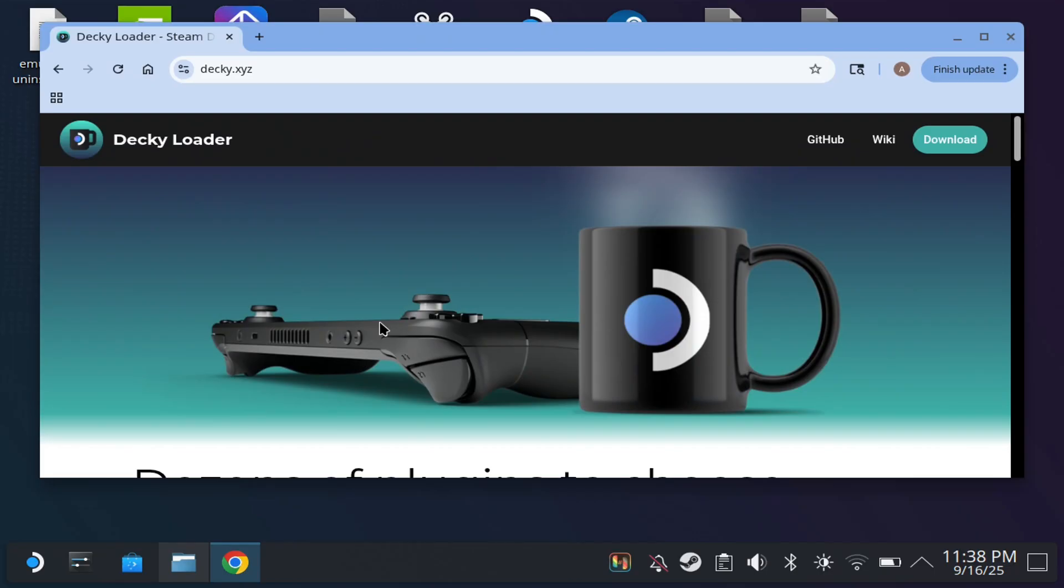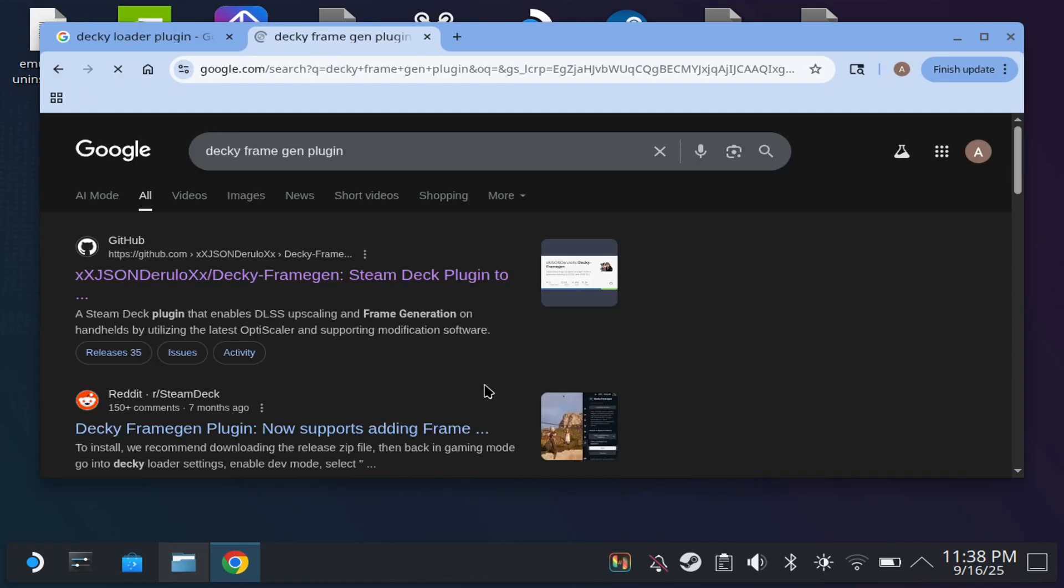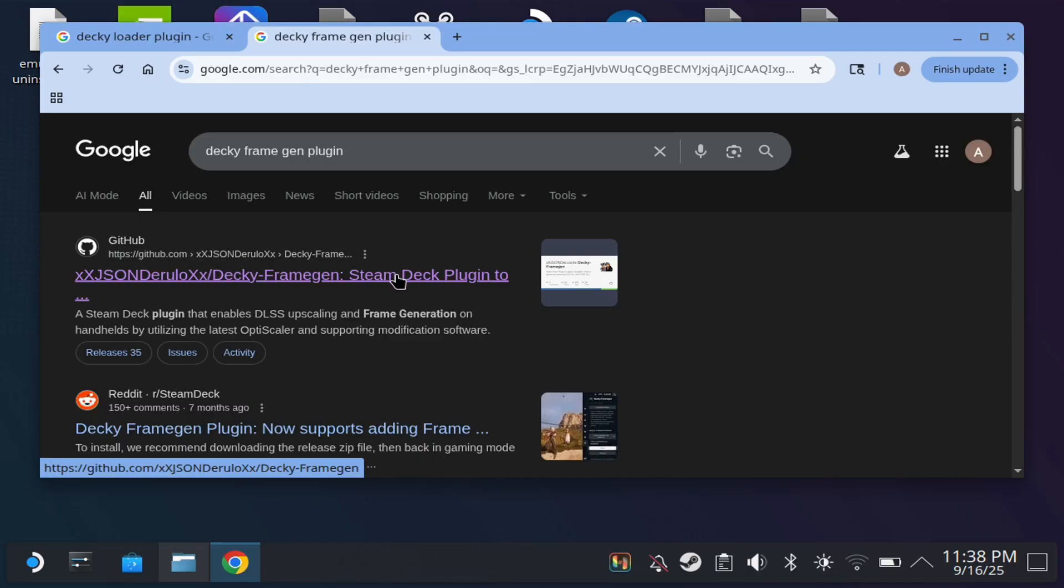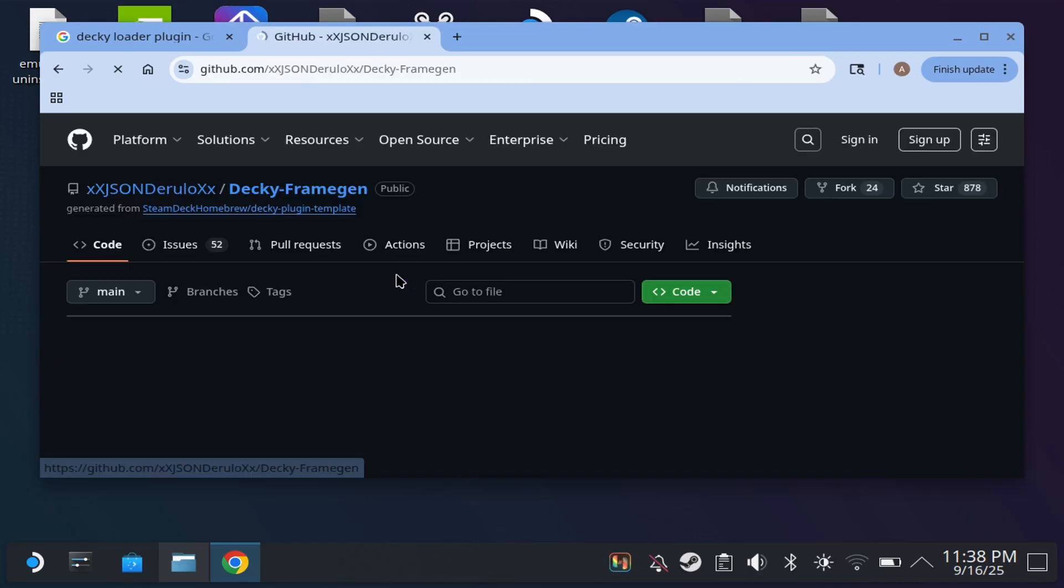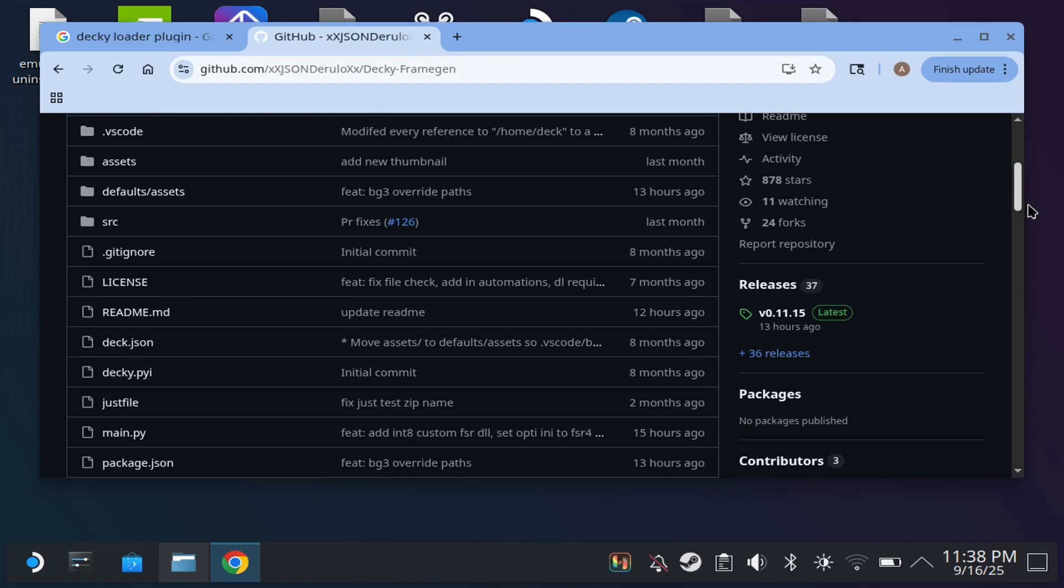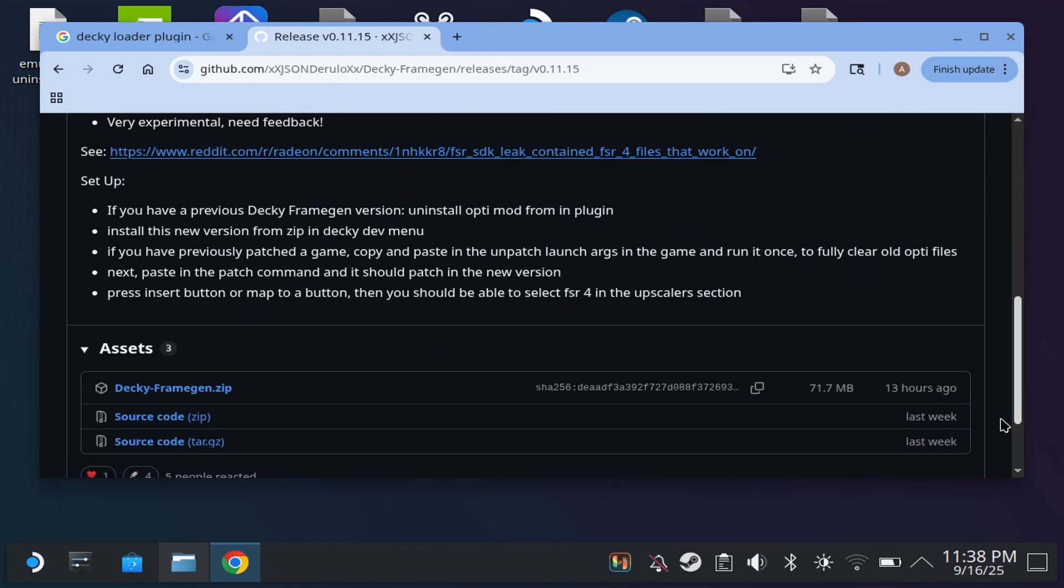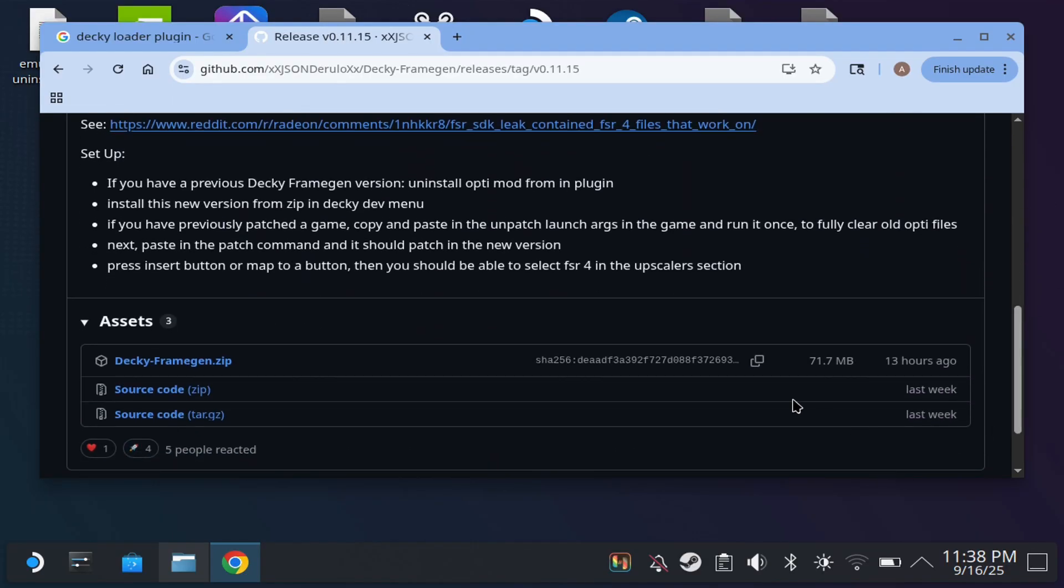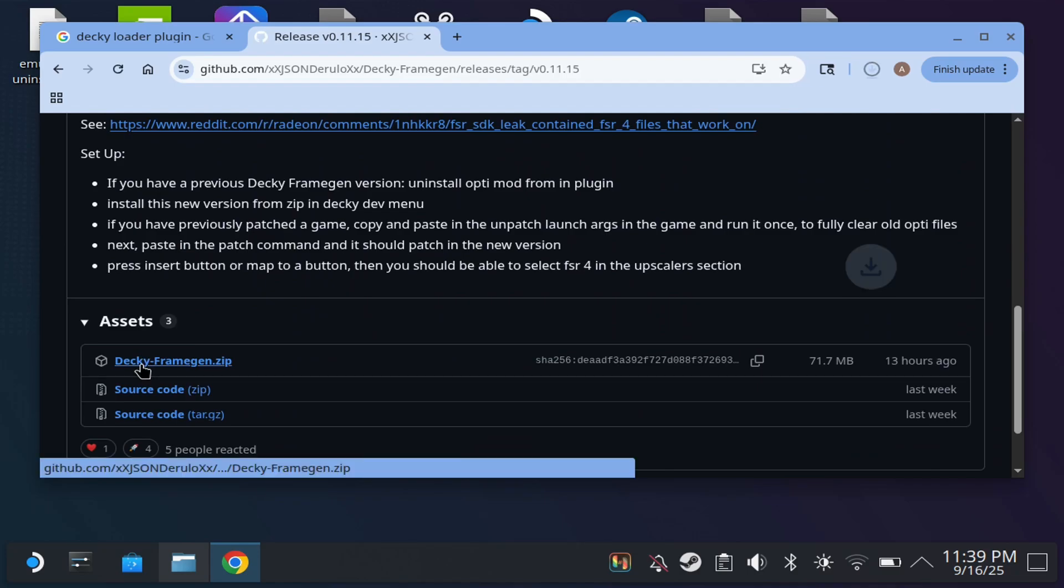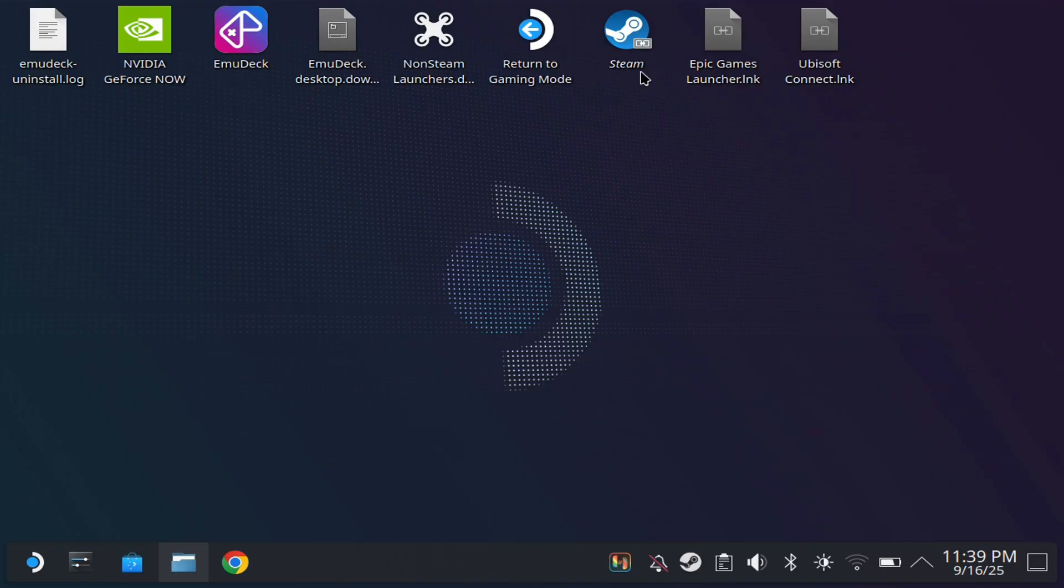Now the next thing you want to do is open up another browser and download the Decky Frame Gen plugin. You should see it right here. Next you want to scroll to the bottom, click recent release, scroll all the way to the bottom, and then you want to hit this one—Decky Frame Gen zip. As you see here, it's going to download for you.